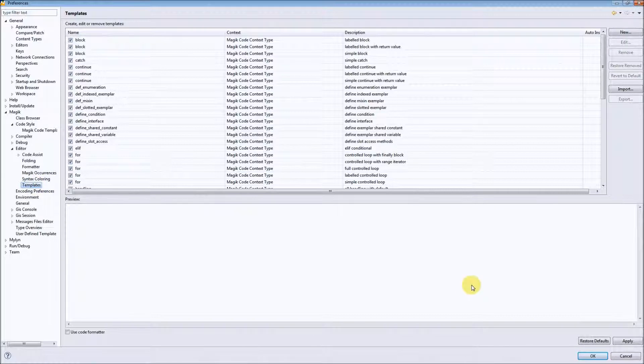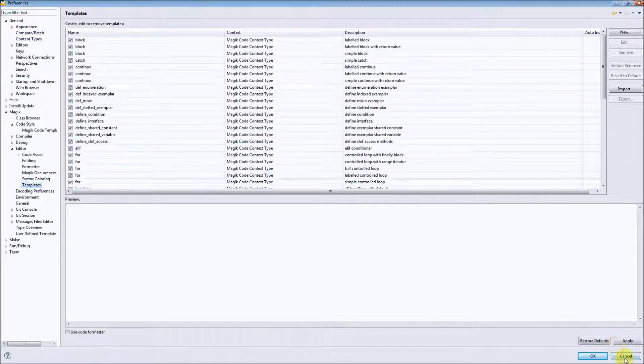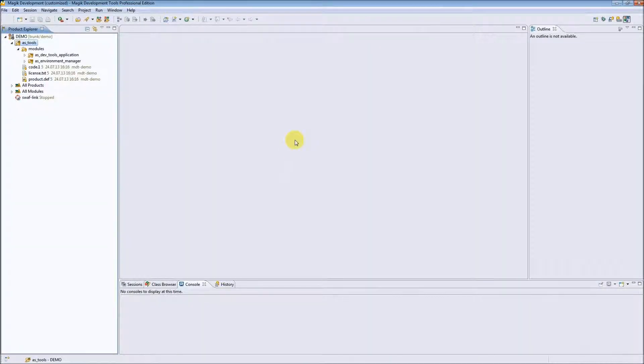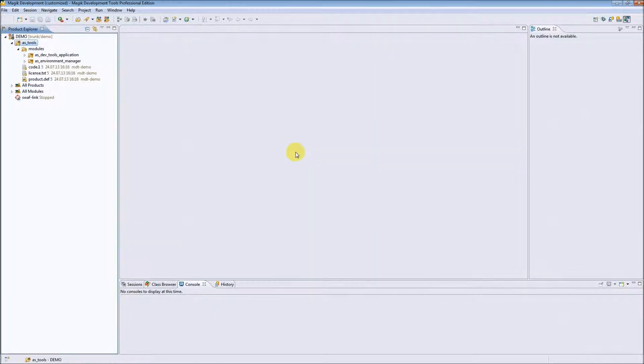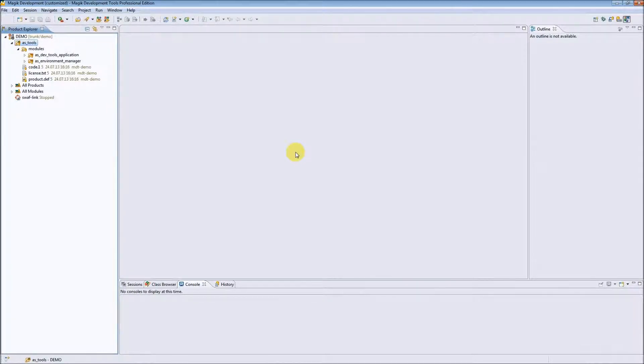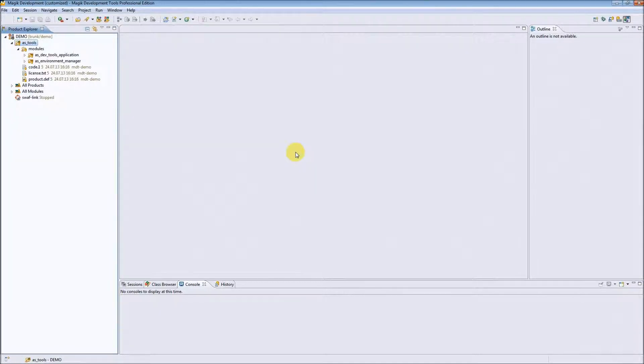After installing MDT, please take a look at the preferences and things that can be customized in Eclipse and MDT. It will help you a lot while creating a standard environment for your development team, for example. Thank you for listening and watching.